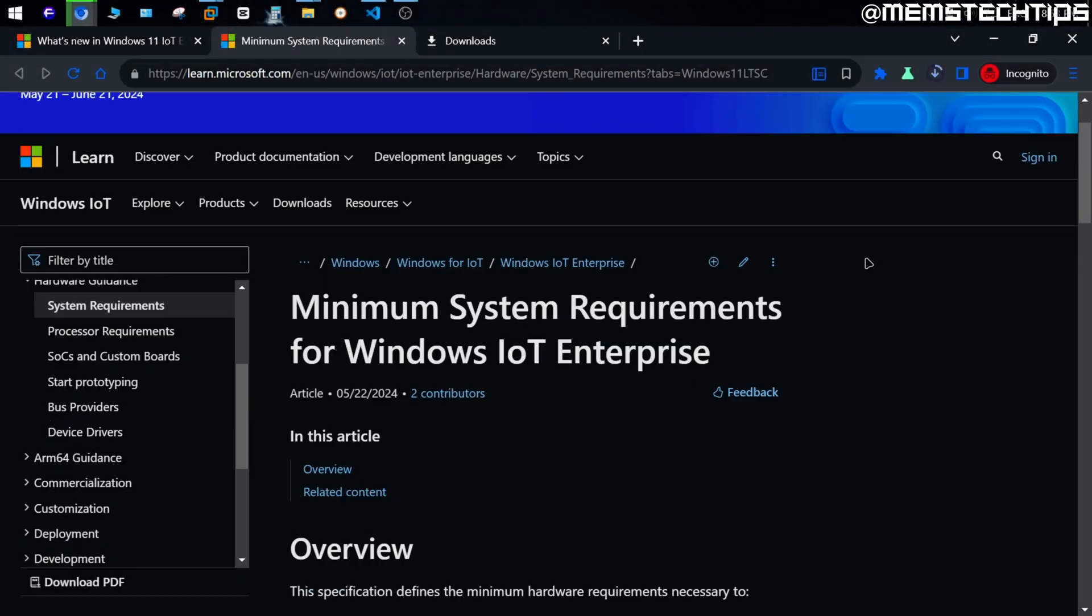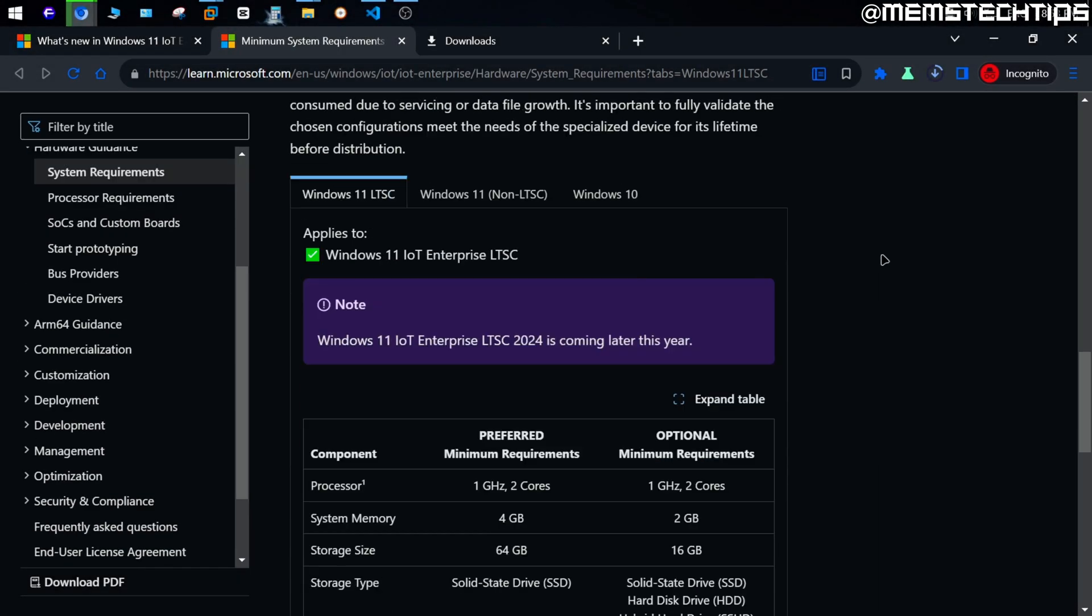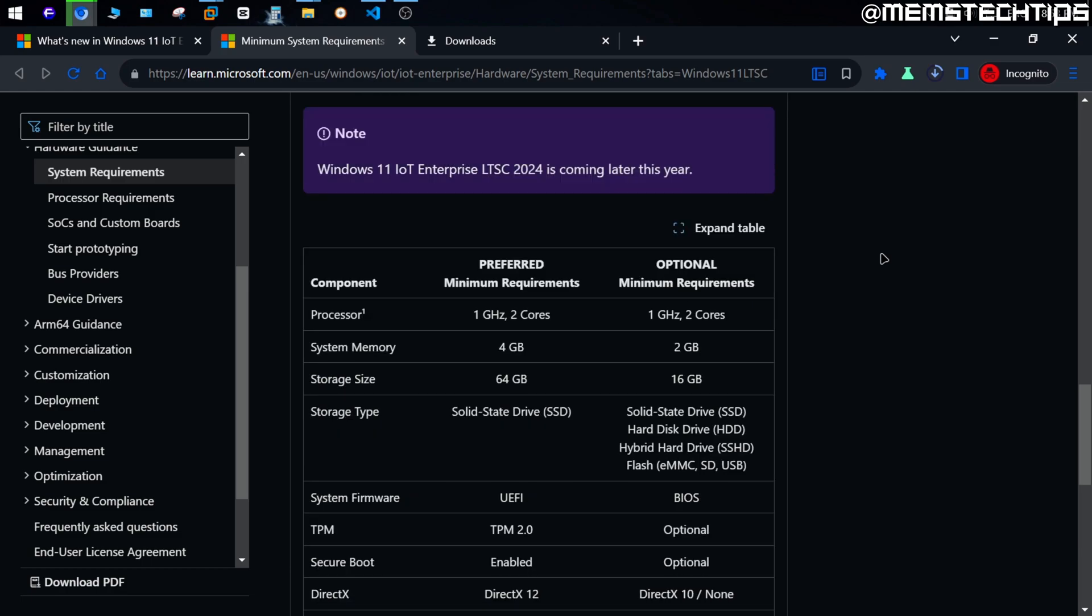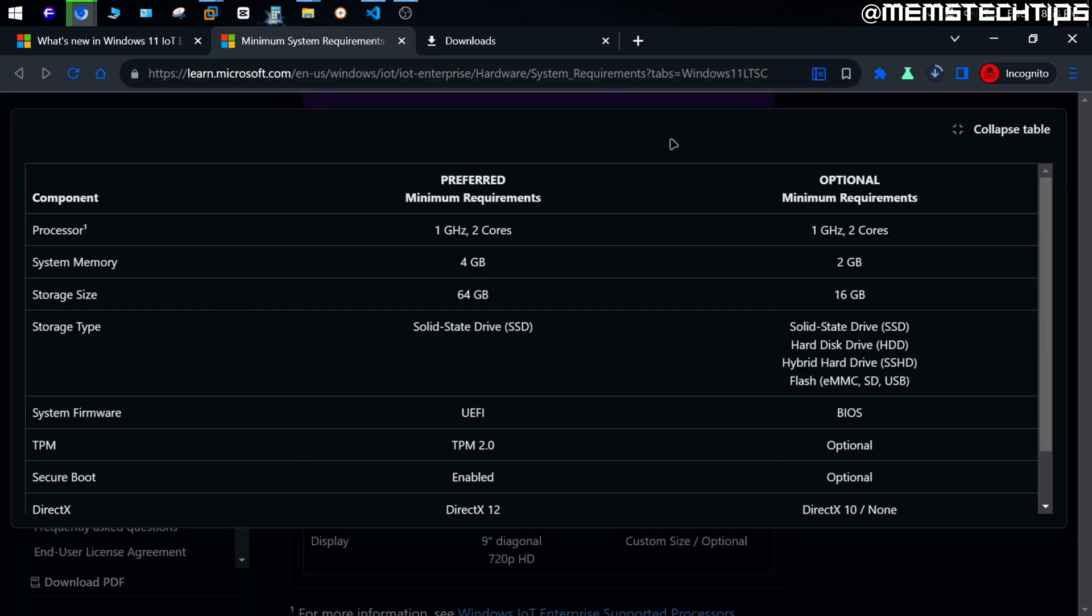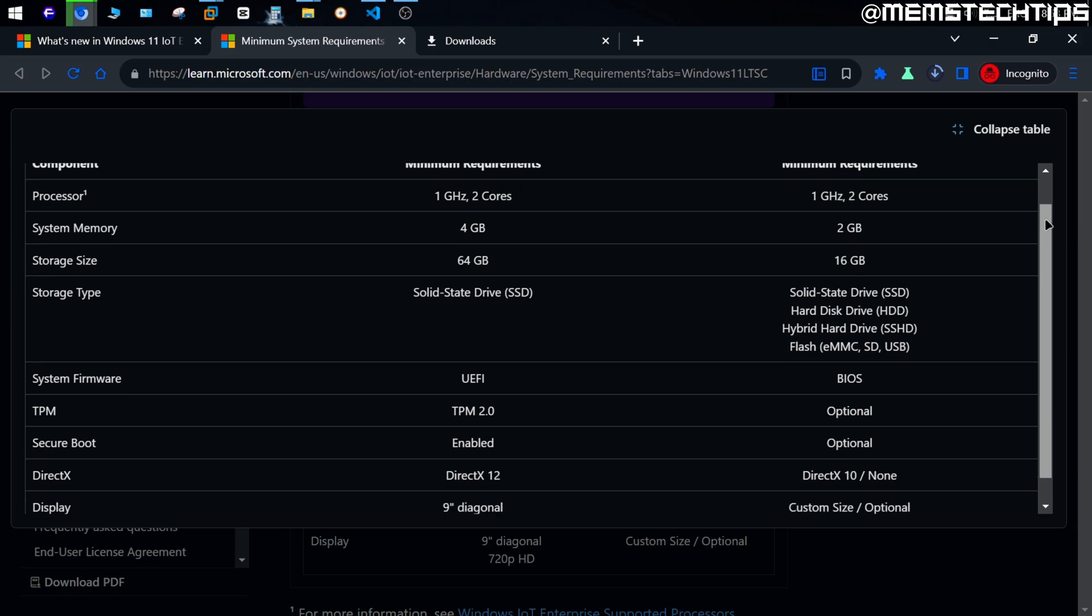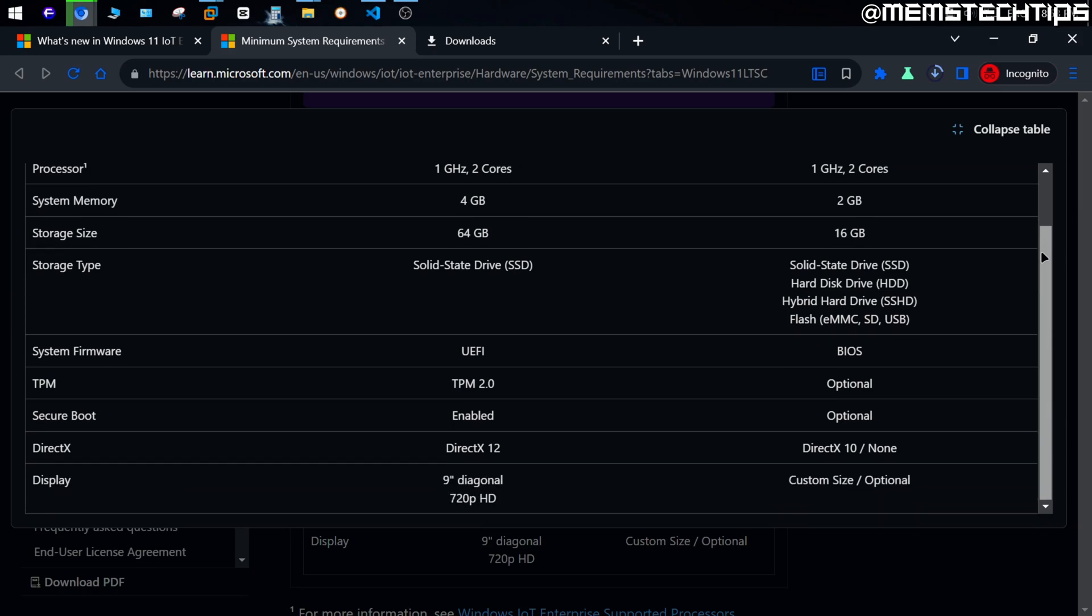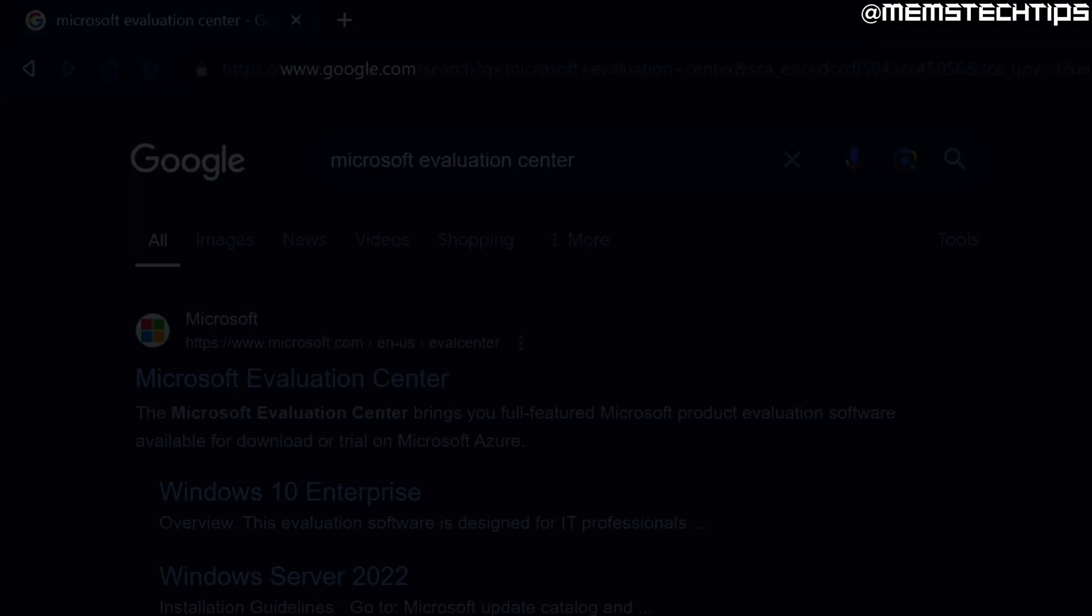Now another really great thing about the IoT LTSC version of Windows is the hardware requirements. As you can see here, Microsoft gives the recommended and bare minimum specs, and it's actually unbelievable that they can't give us normal consumers a version of Windows 11 that runs on this type of hardware. I mean, a dual core processor, 2 gigs of RAM, 16 gigs of available storage, and no secure boot or TPM needed. It's insane to think that Windows 11 can actually run on this type of hardware, and on top of that, I think it will run pretty fast too. But that's about all of the info I wanted to cover for now, so let's look at how you can download it.